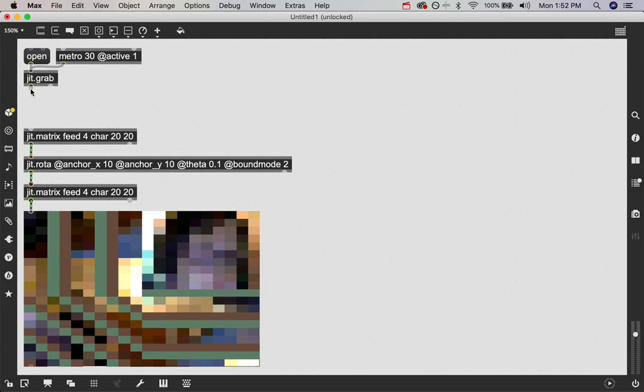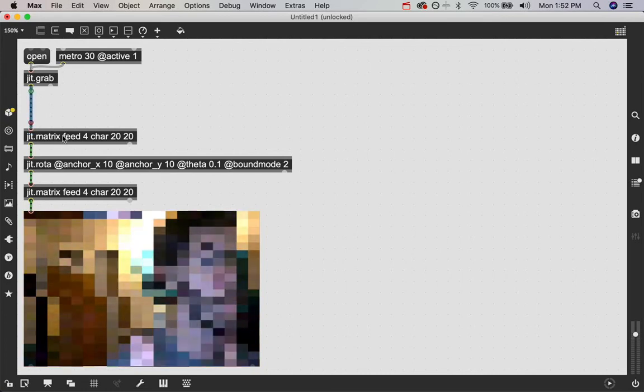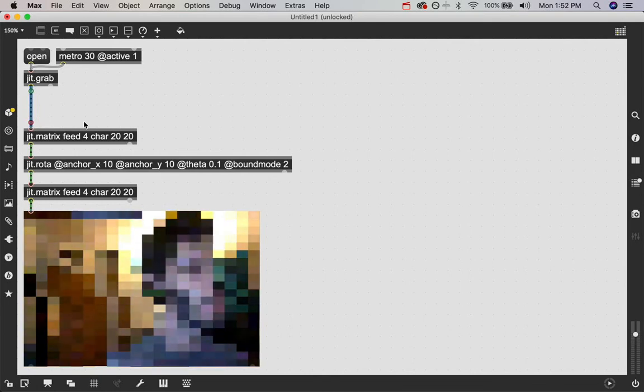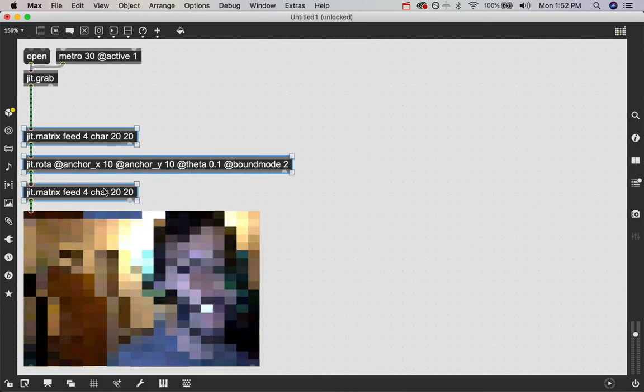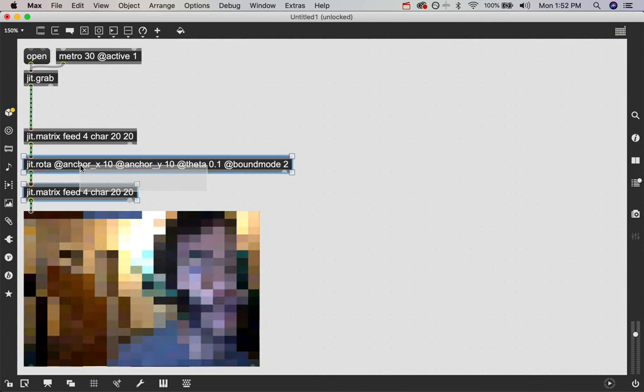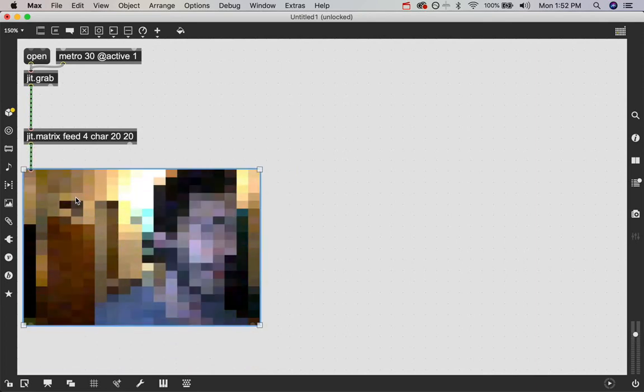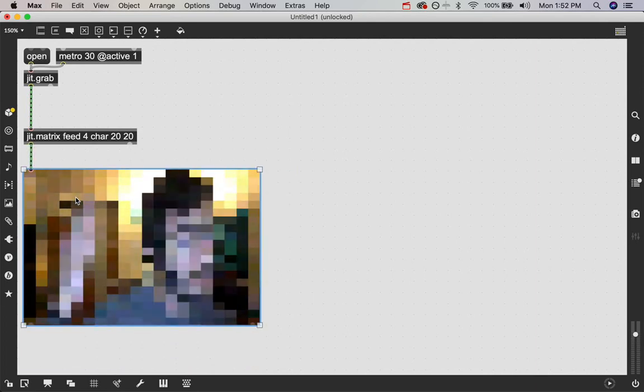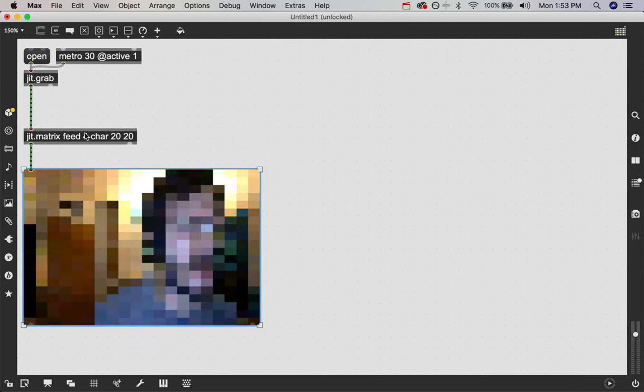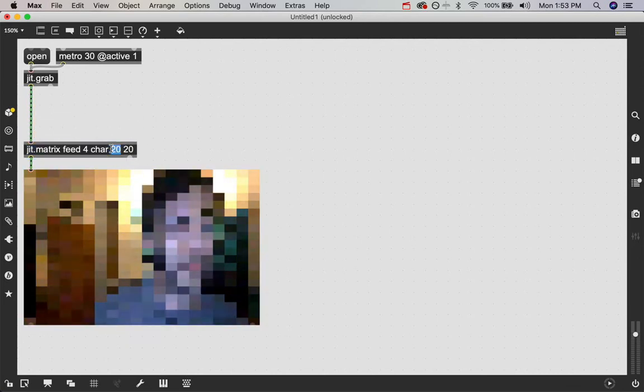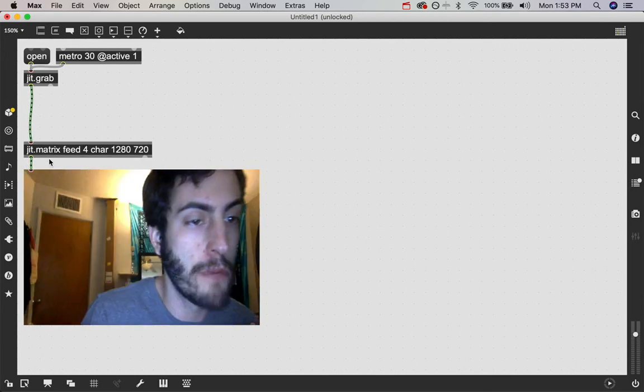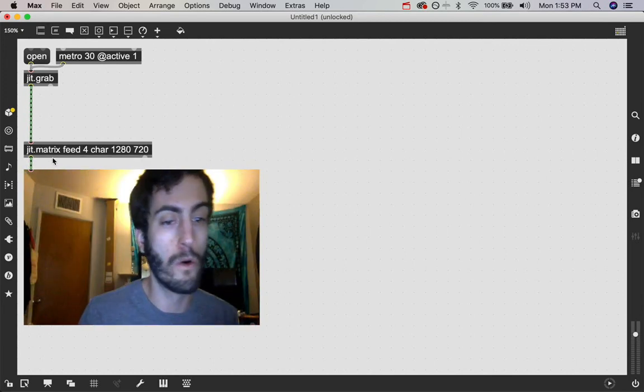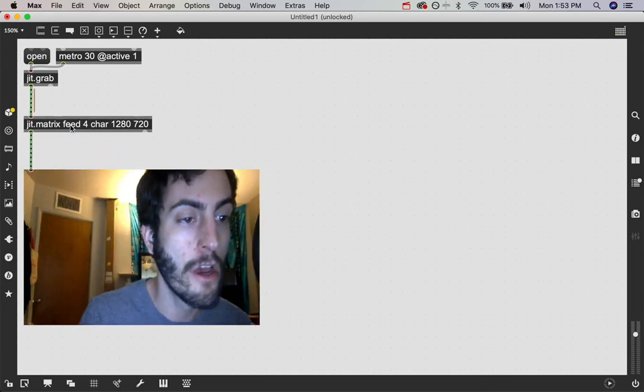And that is how you can use the jit.matrix object to modify certain aspects of your patch in real time within Max. I've shown a lot of cool like useful tools that you know you should know. But if you want to build a patch that is, you know, real time, this could be another very valuable lesson for using the jit.matrix.